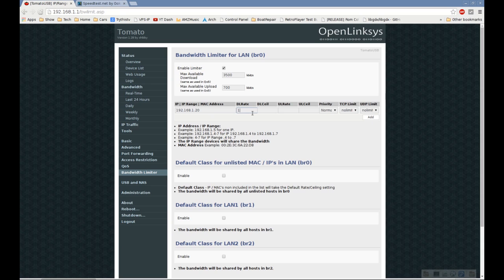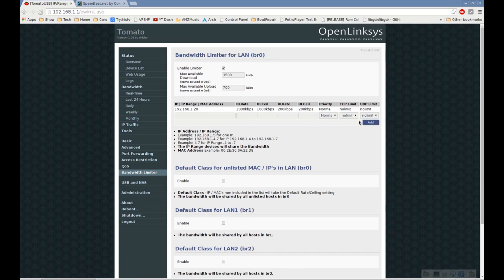Let's set this to 1,000 and this to 200. Then we'll click the add button, and you can see it's added.